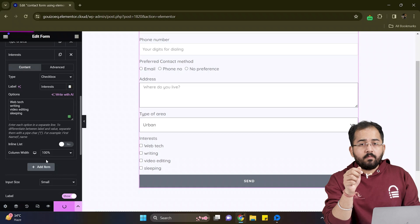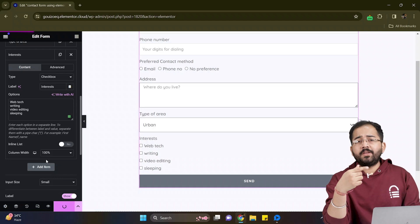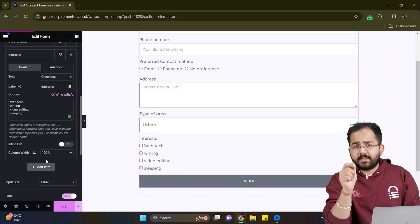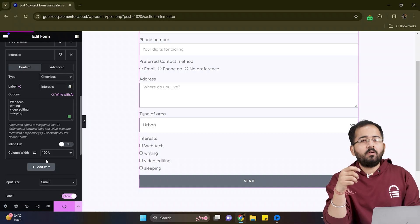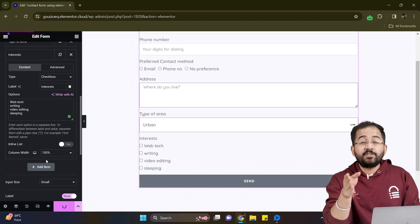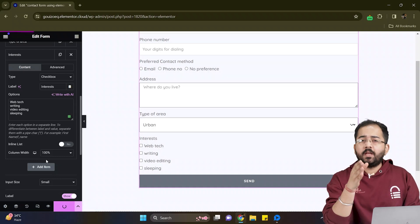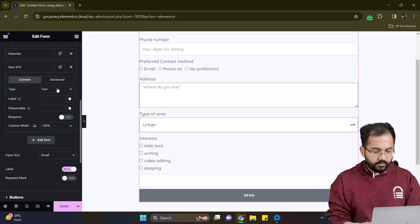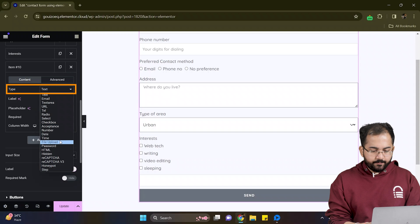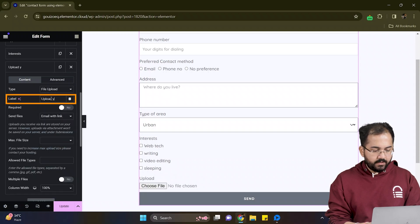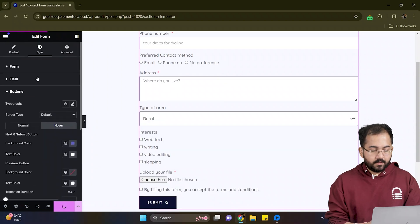As this is a contact form and to know what my users are struggling with on the website, it's always a better idea to allow them to upload screenshots of the issues they are facing. And to do that I'll click here to add another item and change the type to file upload. Let's give it a label name like this. Awesome.